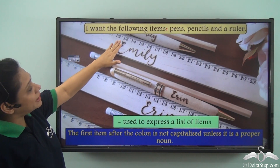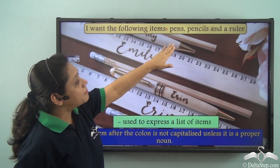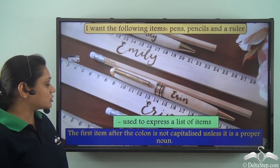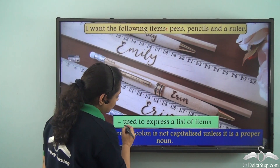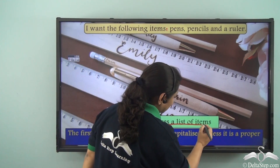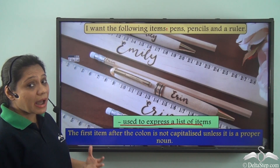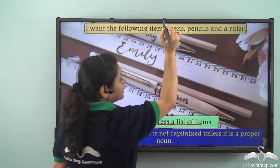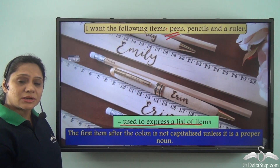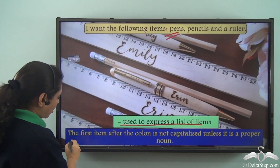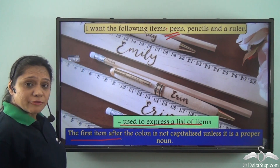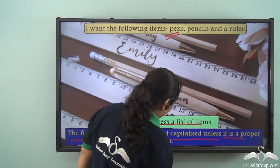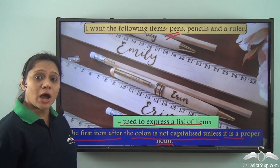In the sentence 'I want the following items: pens, pencils and a ruler,' the colon has been used to express a list of items. Notice that we have not started the list with a capital letter. This is because the first item after the colon is not capitalized unless it is a proper noun or the pronoun 'I.'